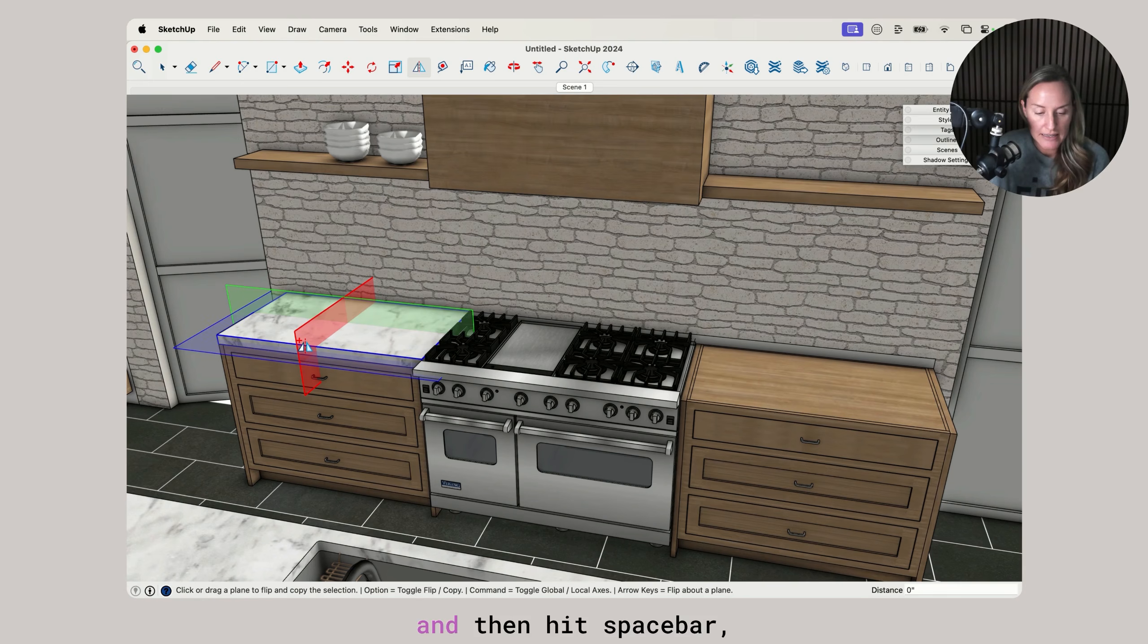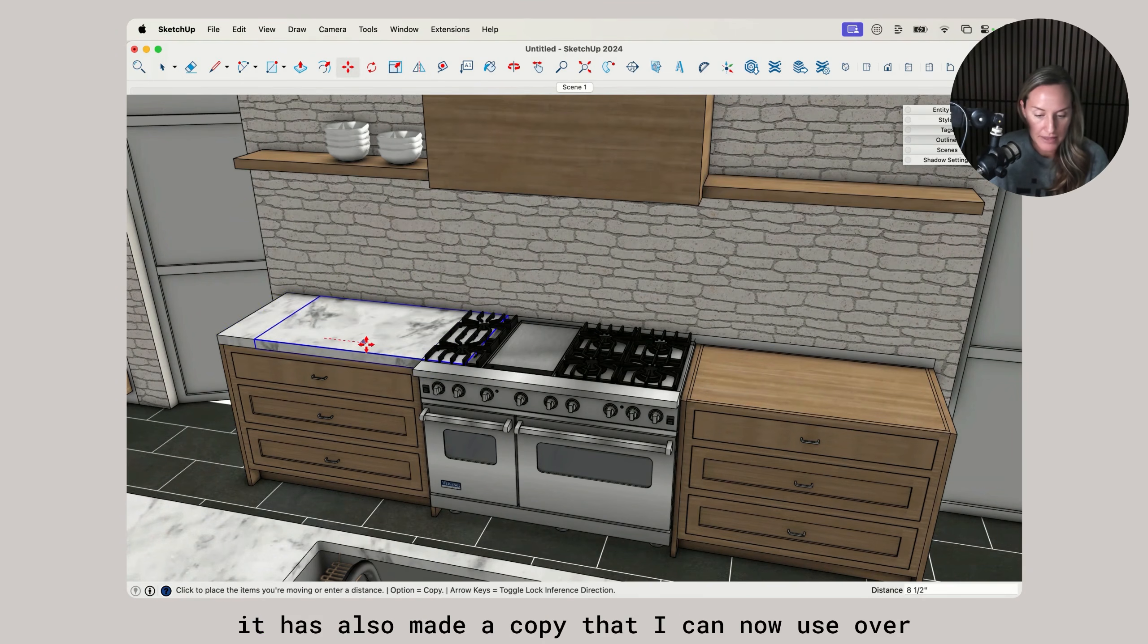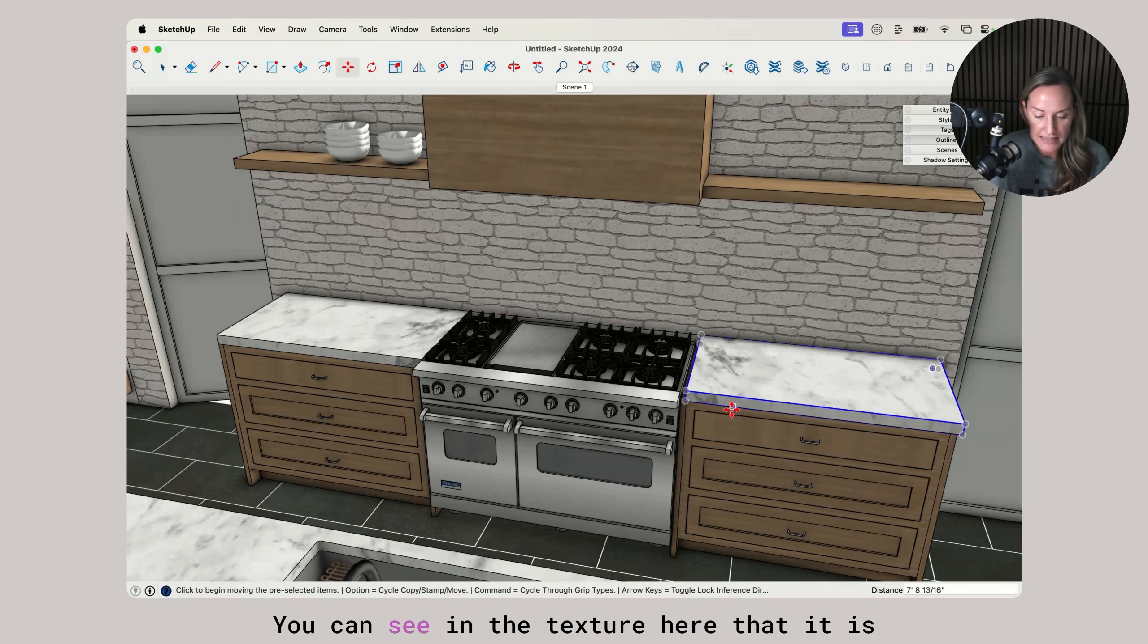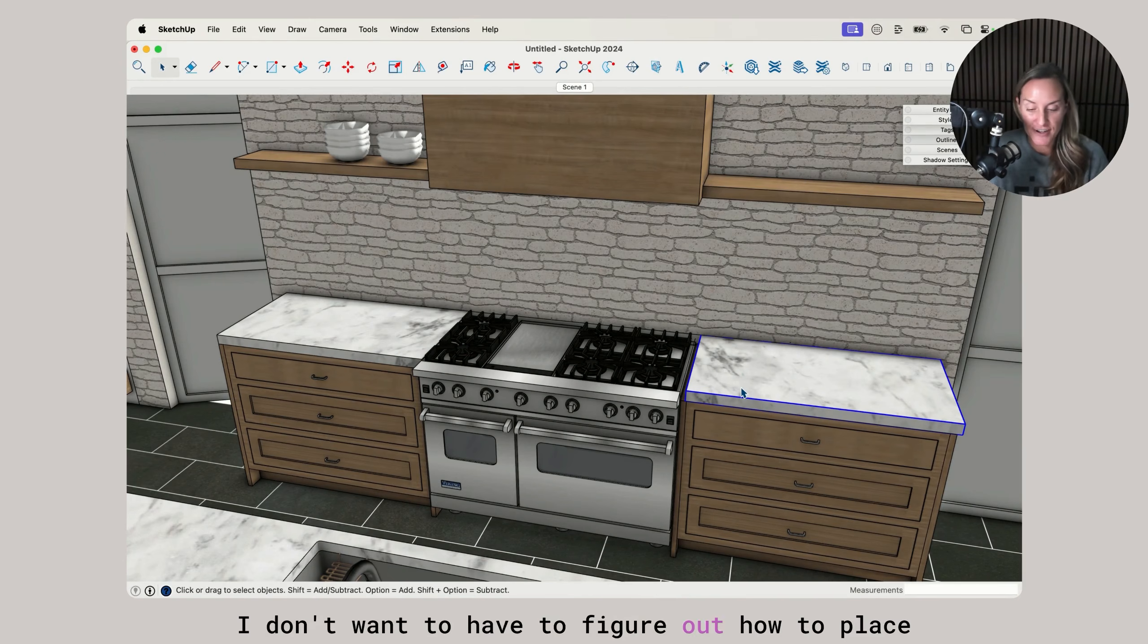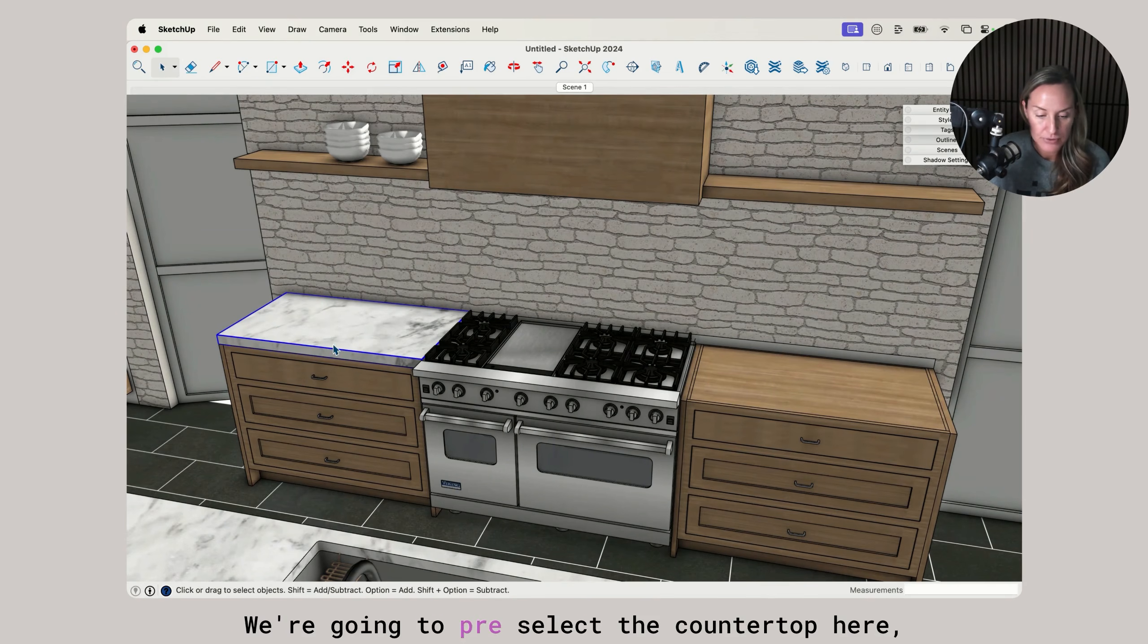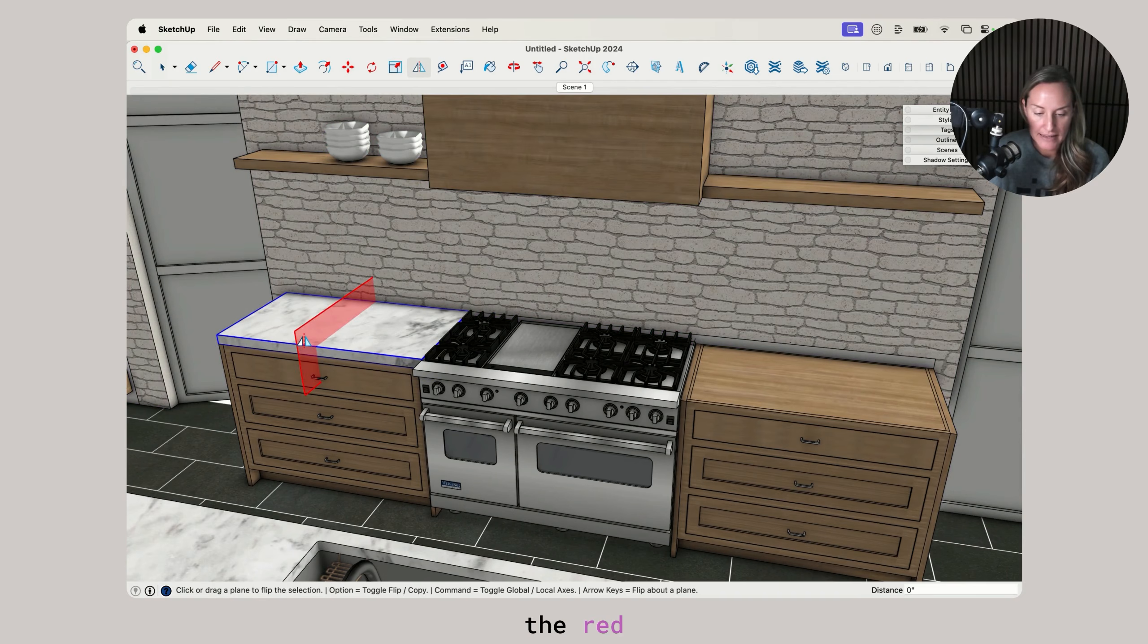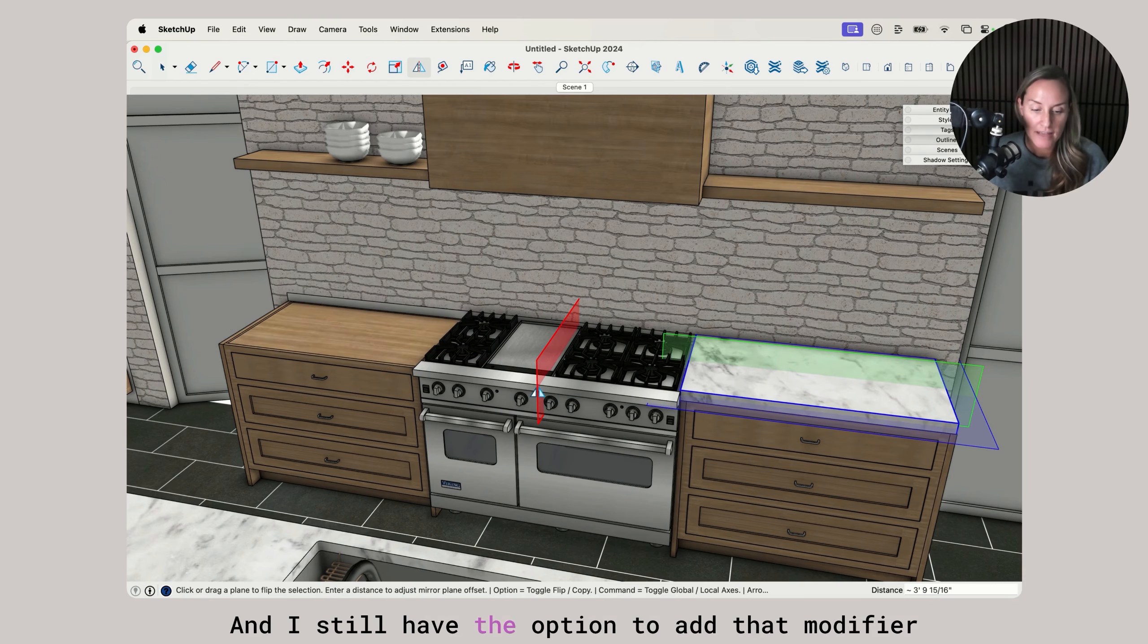If I click on the red here and then hit spacebar, it has also made a copy that I can now use over here, but it is flipped. You can see in the texture here that it is flipped. It's a mirror of itself. Now I don't want to have to figure out how to place that, so instead I'll take it one step further. I'm going to undo that. We're going to pre-select the countertop here, grab the flip tool, and now I can click and drag the red here and then let go.